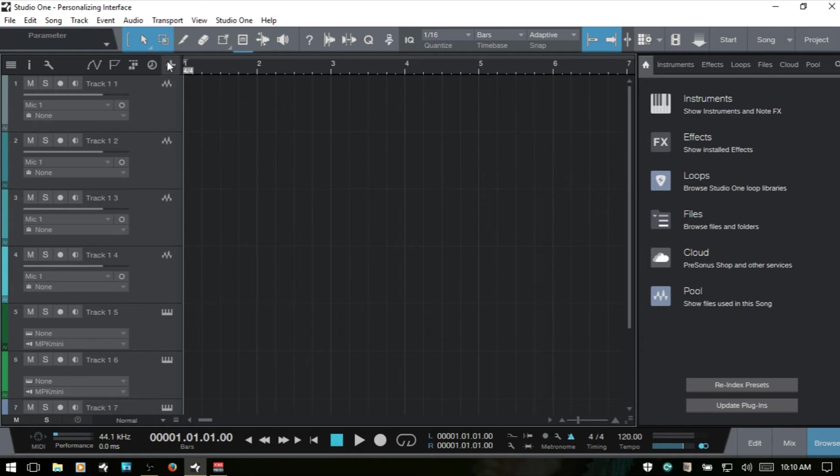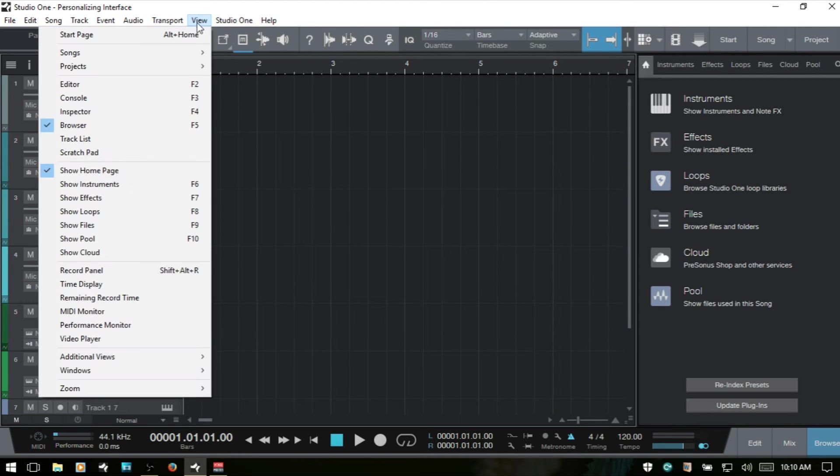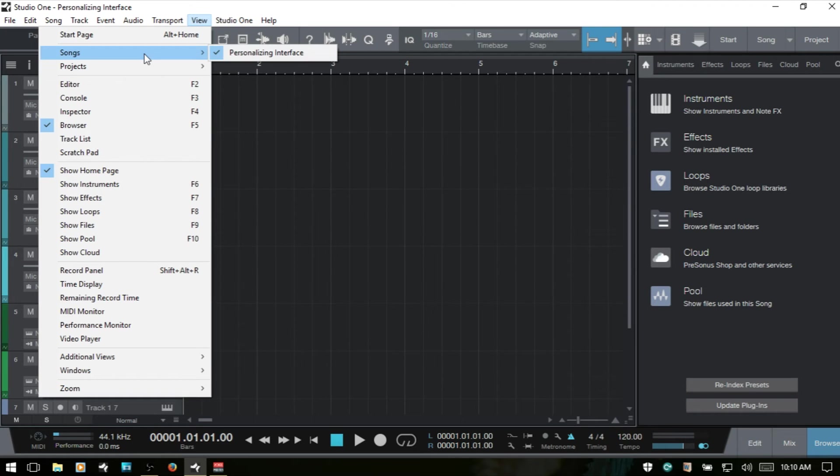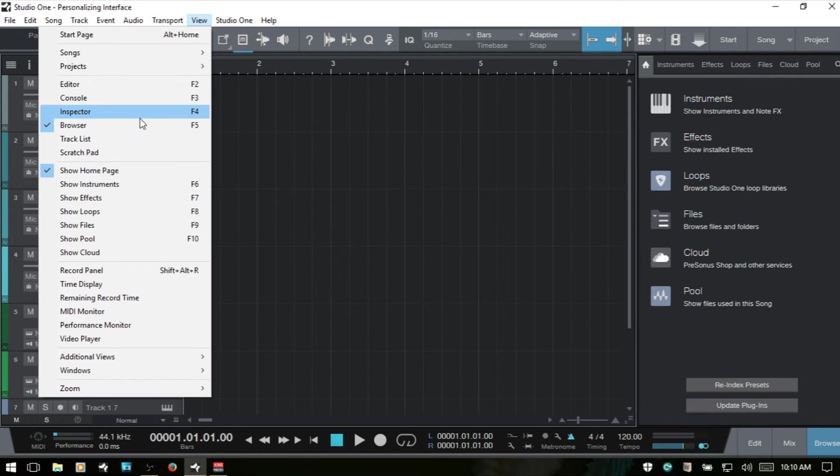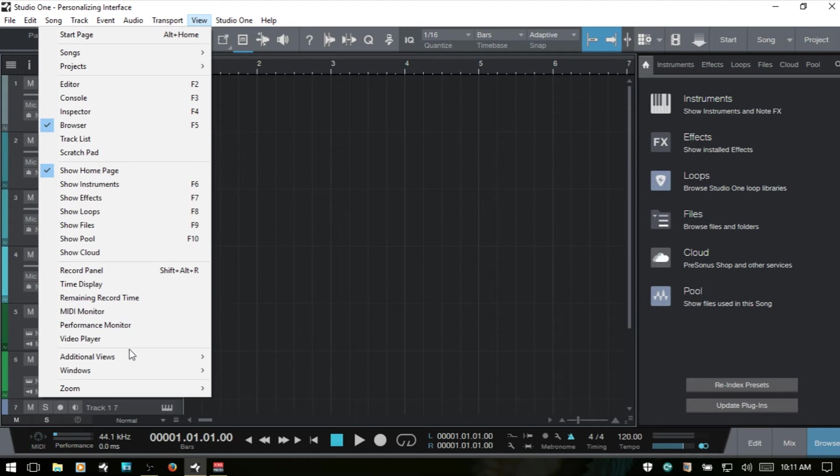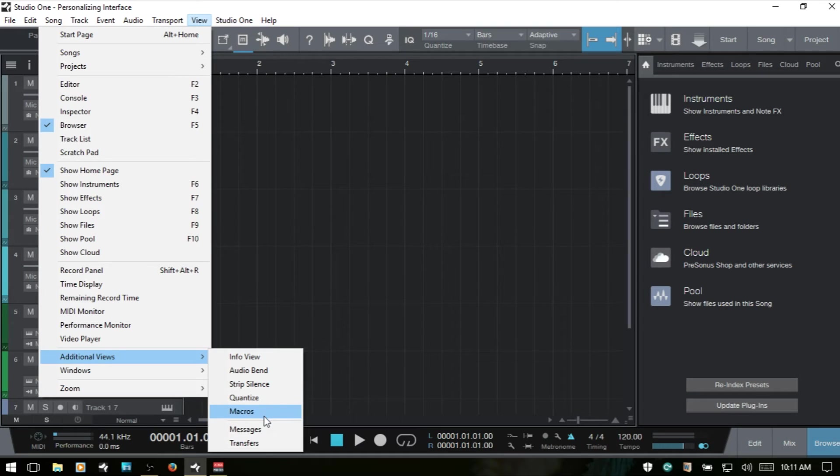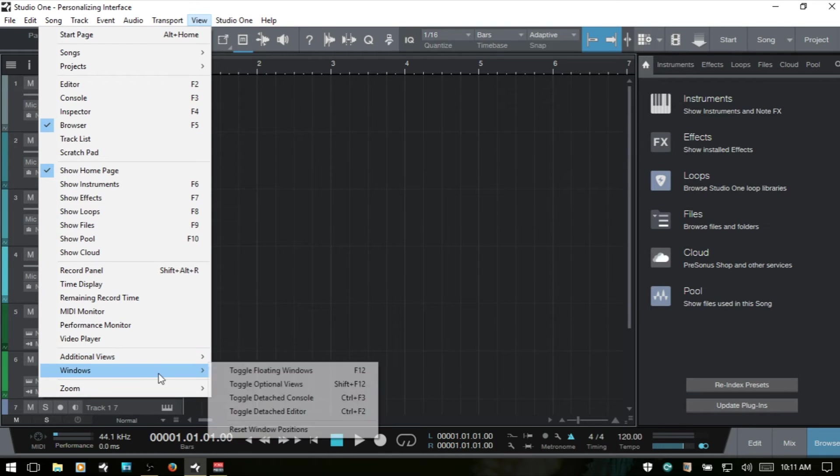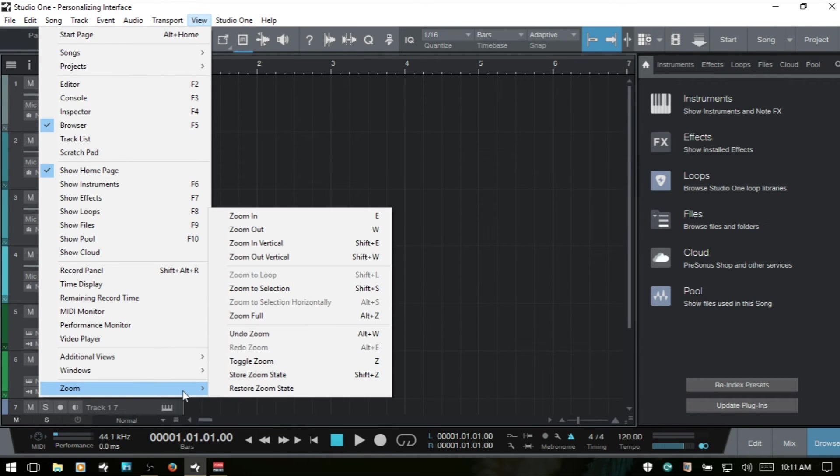In the top menu here, we have a view and a variety of options that will help us with any setup that we would like to choose. We can access the editor, console, inspector, browser, and so on. Our instruments, effects, loops. We've got additional views here for accessing the info view, audio bin, strip silence, quantize, windows, reset window positions, and different settings for zoom.